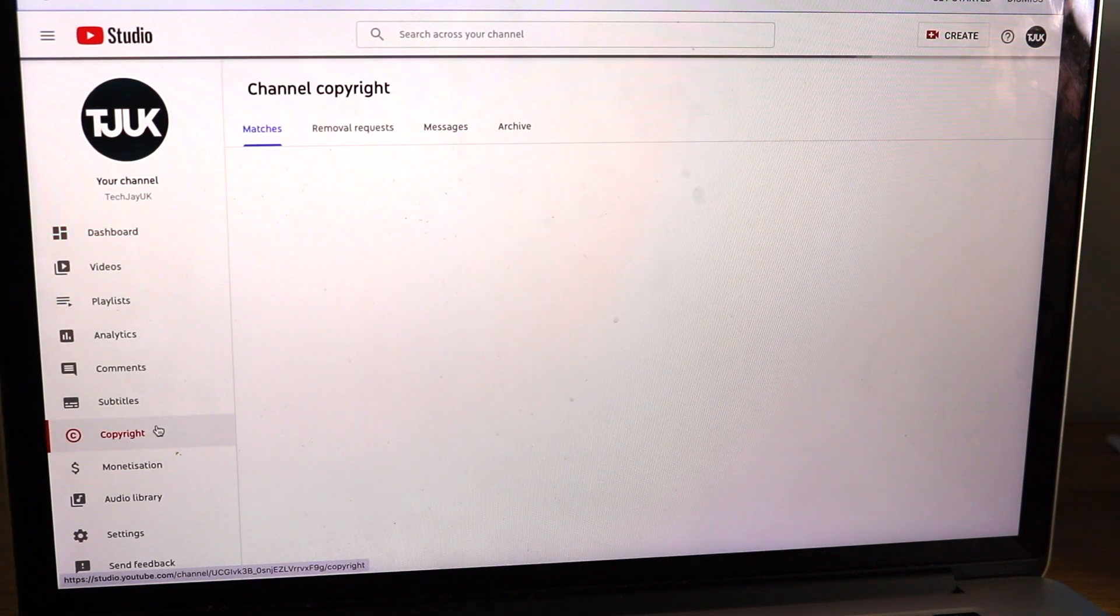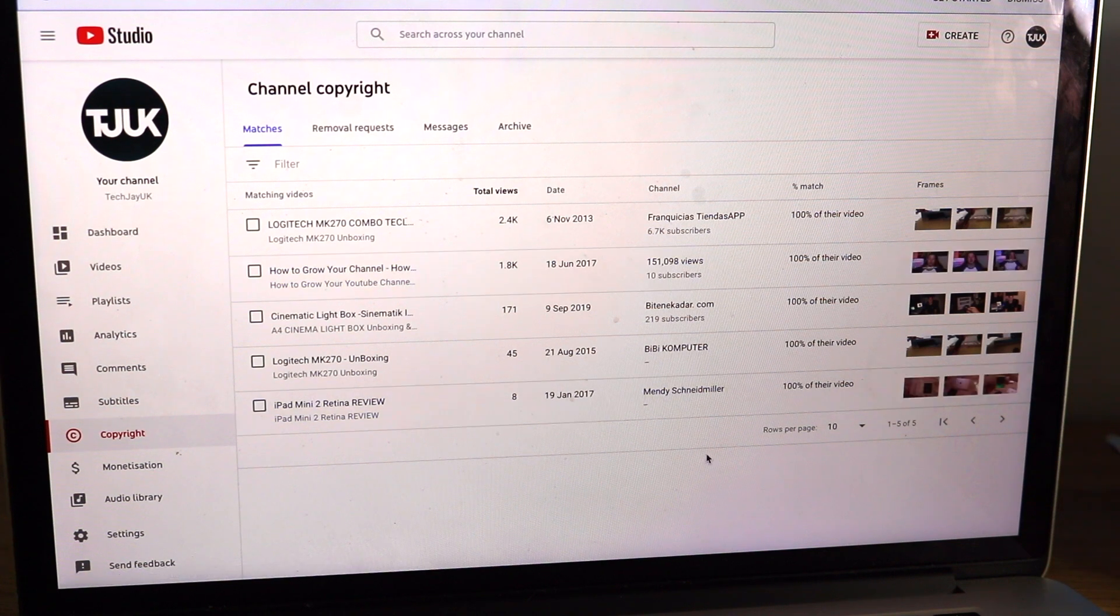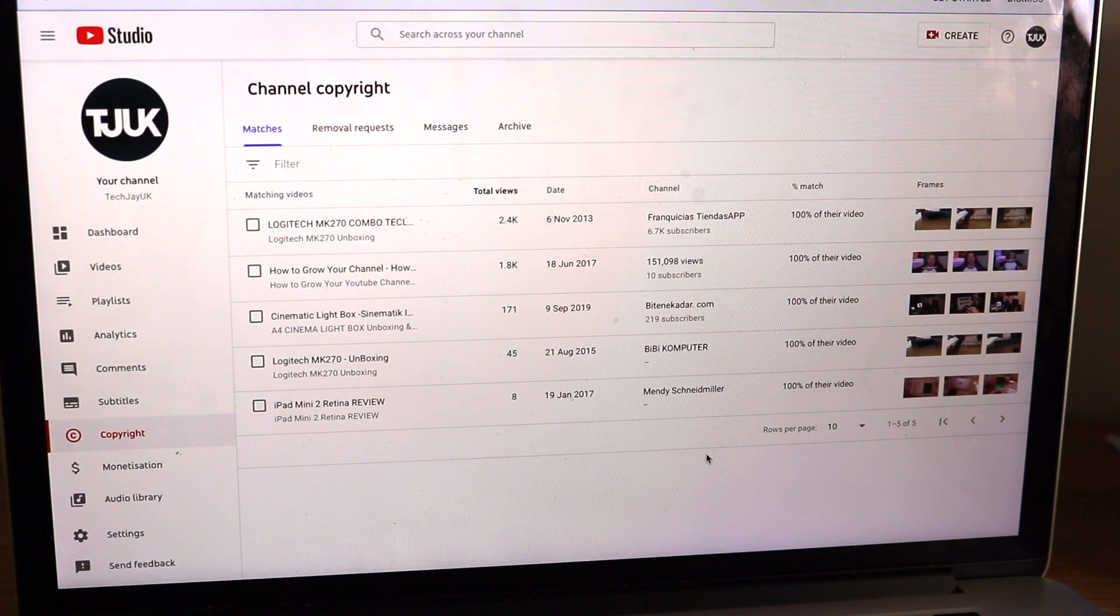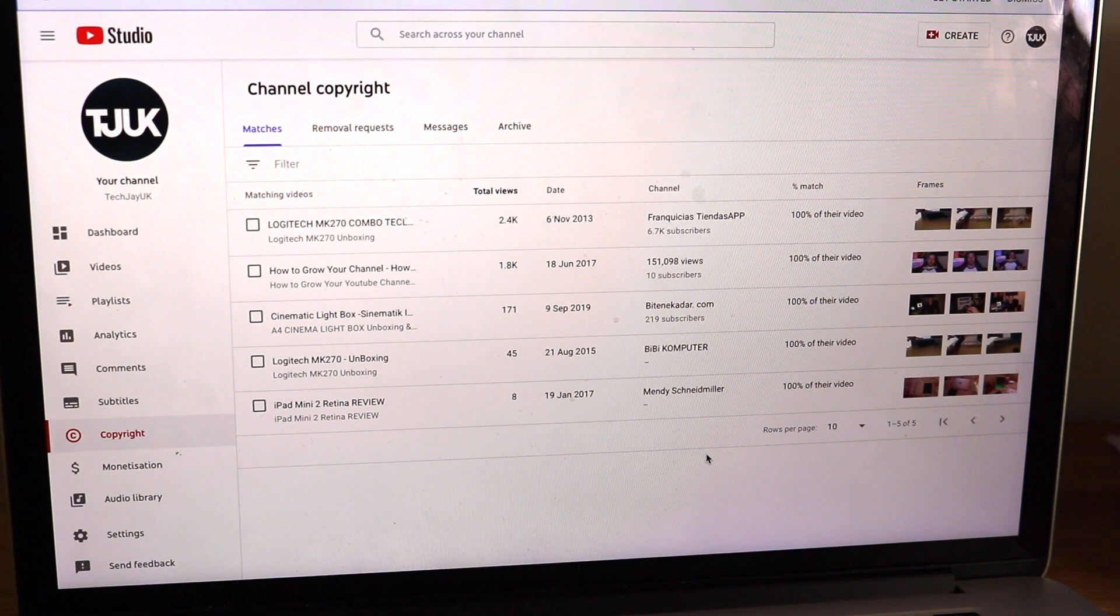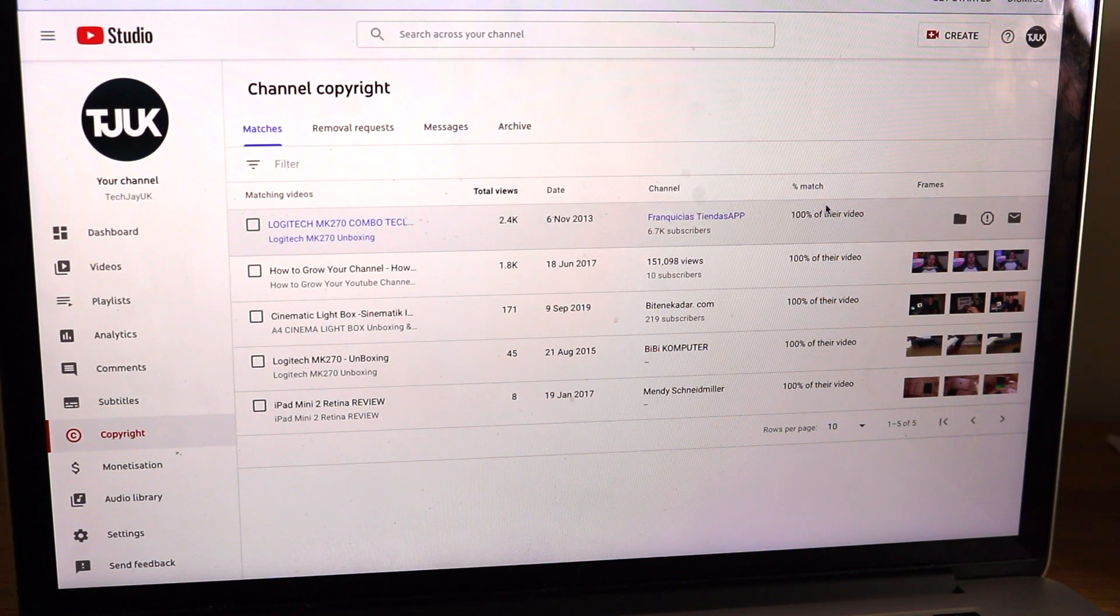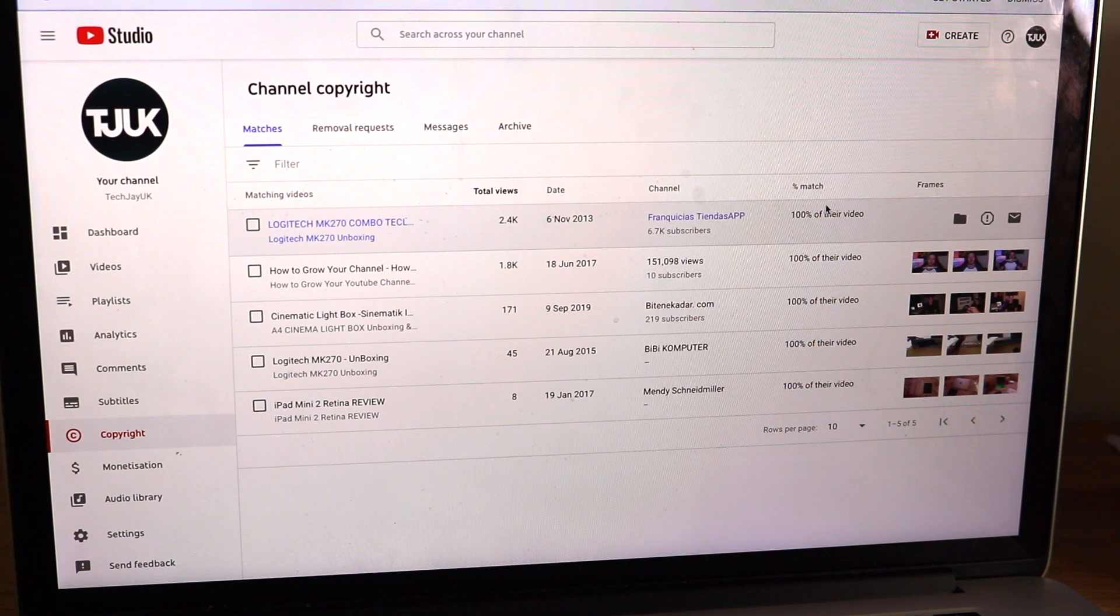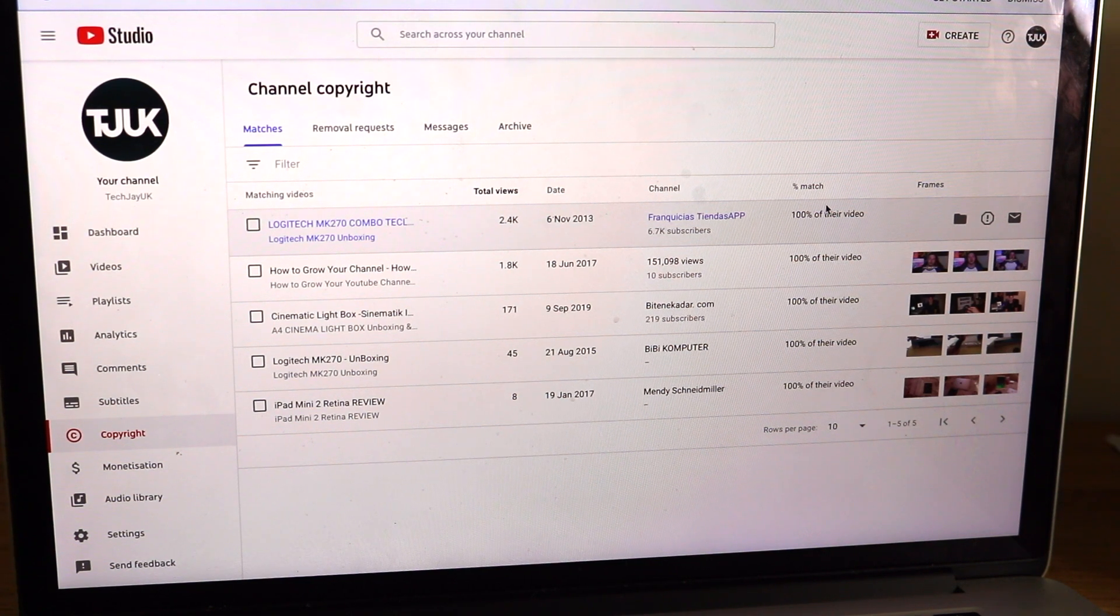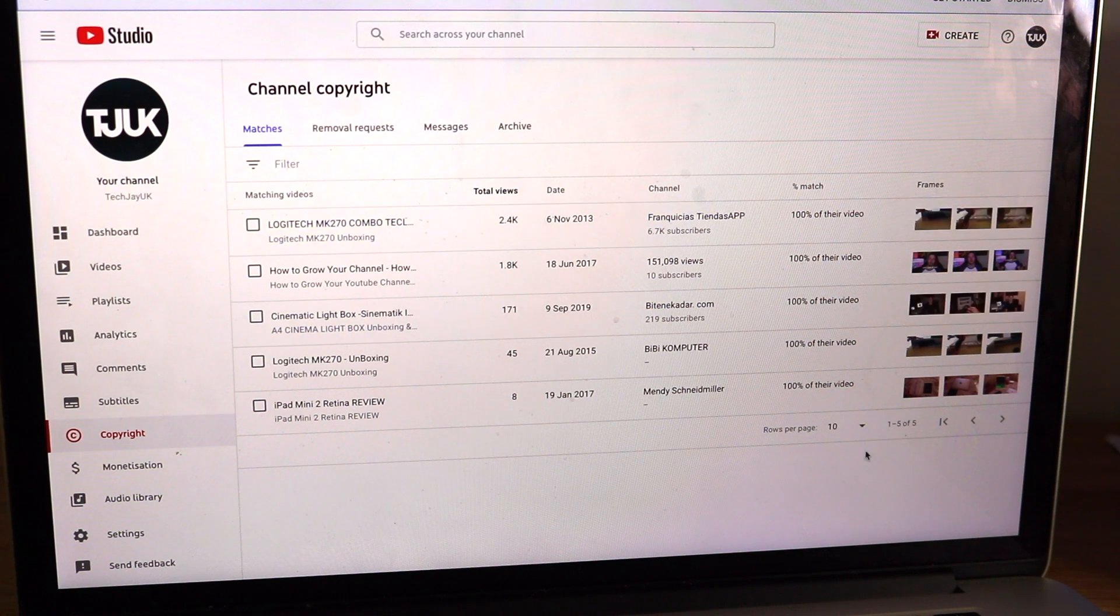If you click on there it gives you some matches where it thinks that your video has been used elsewhere. So basically as you can see here I've got five videos. It tells you the percentage of match. So if it's 100 it literally means they have copied absolutely everything of your video. They've literally just downloaded the video and re-uploaded it onto their channel.